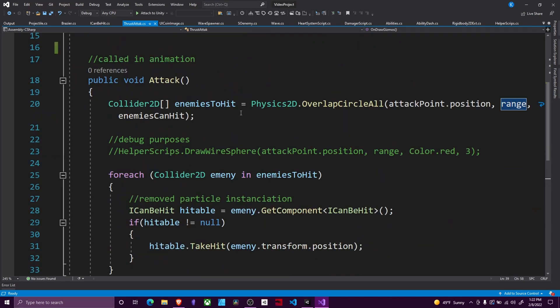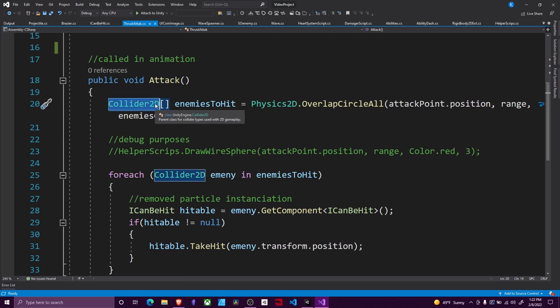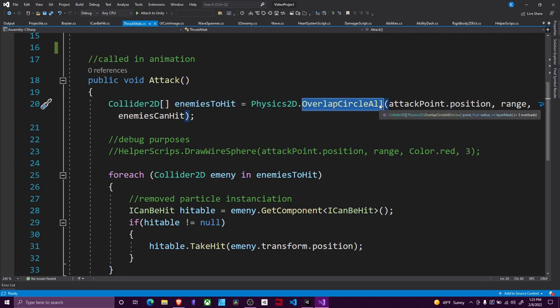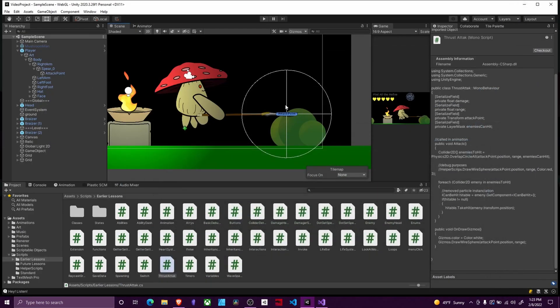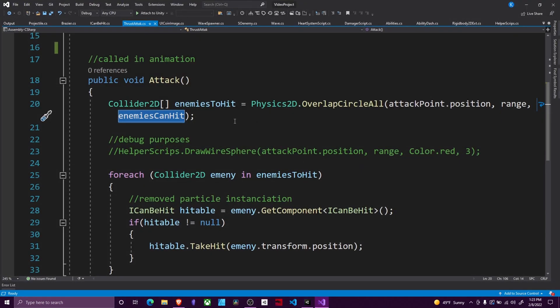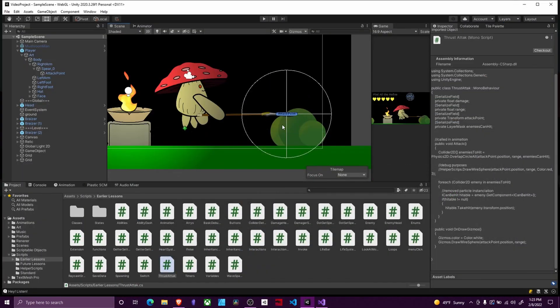Next we write our attack function. So this function is a custom function that we will be calling in our animation in a second. First let's go through this function. We create an array of Collider2Ds called enemies2hit and this is assigned by using Physics2D.OverlapCircleAll. We give it an attack point position, the size of our circle, and a layer mask for what we can interact with. The way this works is we essentially draw a circle from our attack point and anything within the circle that has a Collider2D component gets added to our array.